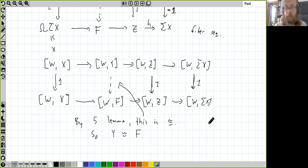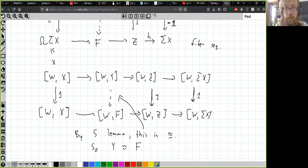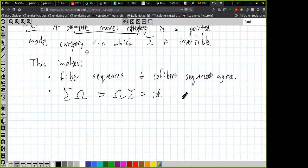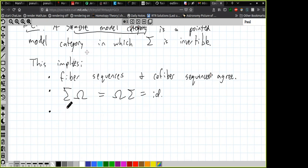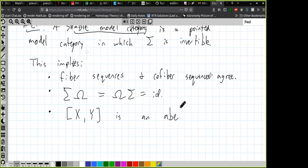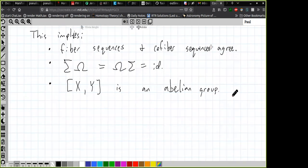At this point the video from the original Zoom meeting picks up again. So: loops is inverse to suspension, and the homotopy category of a stable model category is naturally enriched over abelian groups. So for any X and Y, maps from X to Y is an abelian group.